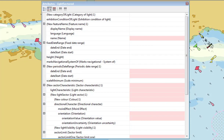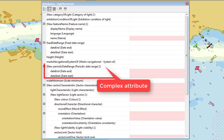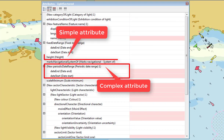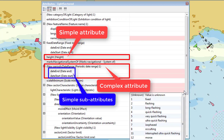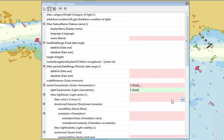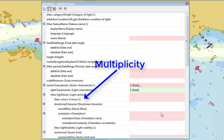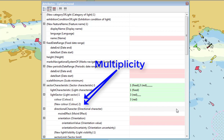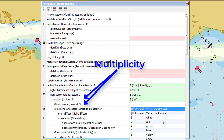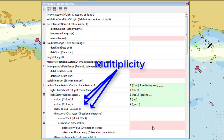Certain attributes are now complex attributes, which contain their own simple or complex sub-attributes. Both attributes and sub-attributes can now have multiplicity. These new features and attribute types are not independent — a feature or attribute can have multiplicity while being complex.